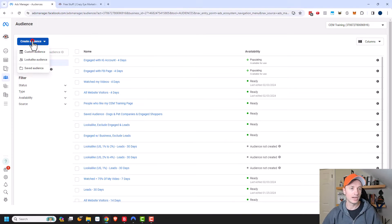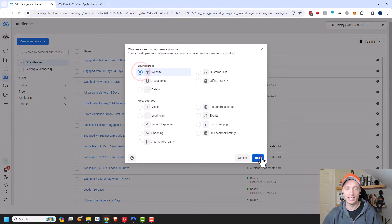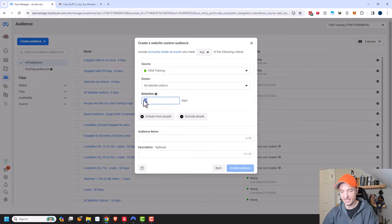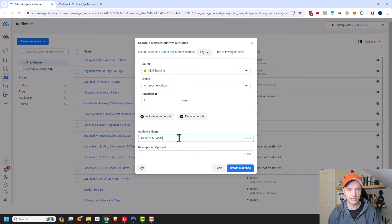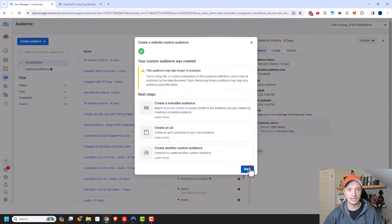So we'll go to Create Audience, Custom Audience, and do the exact same thing — Website, Next. This will be all website visitors in the last eight days. Name it 'All Website Visitors - 8 Days' and click Create Audience.